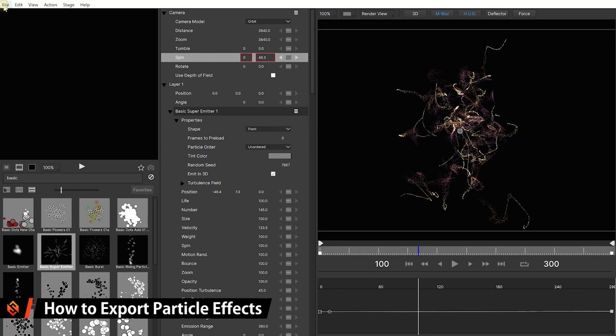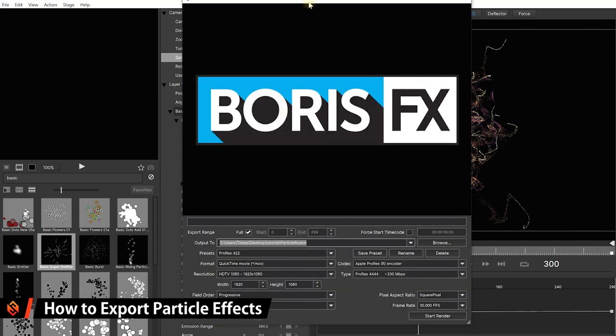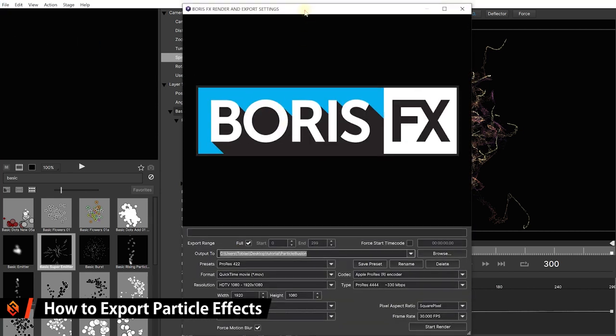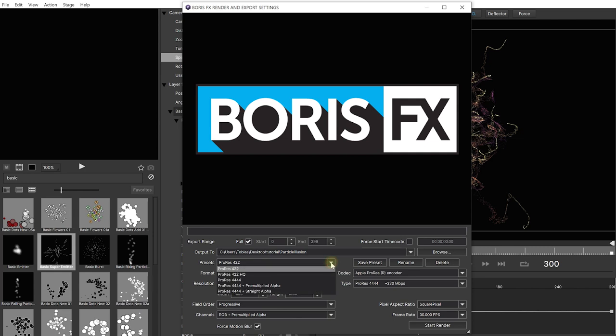So come into the main menu, under file, select render project. That's going to bring up the render and export settings. And you've got tons of options for presets, formats, resolution in here. I'm not going to go through too much in detail. Just a quick note. I recommend just use the preset ProRes 422 if you want to render out your particles on a black background so you can screen or additively blend it on top of your video. It'll look really nice for explosions, particle effects, fire, sparkles, anything that's bright.